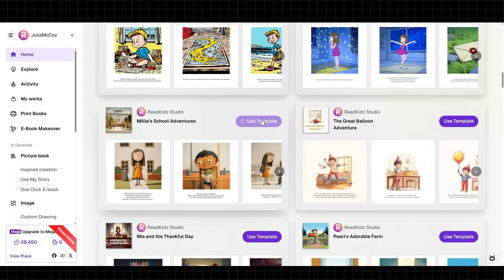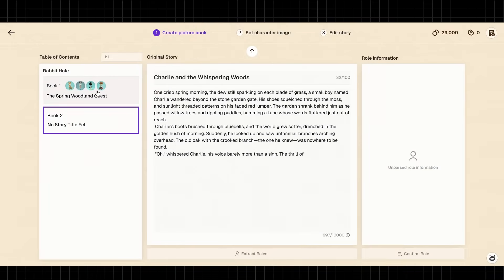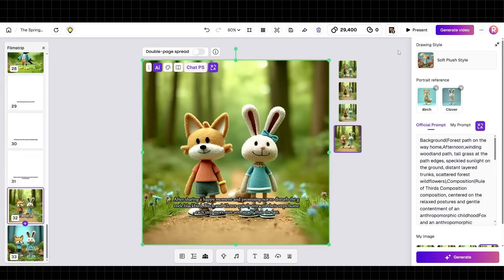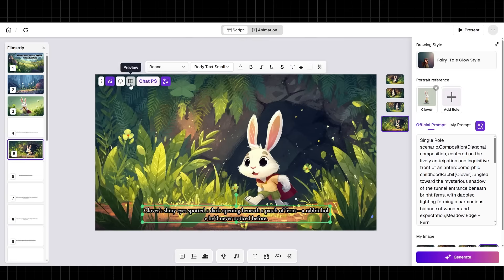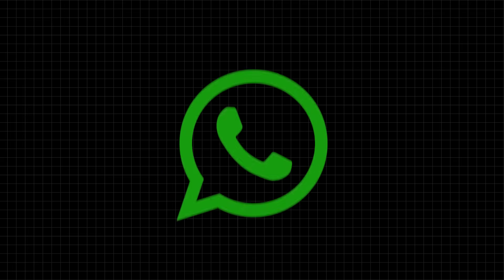This feature alone saves hours of regeneration time and keeps your creative flow going. Other pro tips: save your characters and build a reusable character library. Start with templates for professional structure. Batch-create multiple books since AI generation runs in the background. Experiment with different styles — the same story can look completely different. Here's where it gets exciting for entrepreneurs: one-click publishing. You can publish directly to YouTube, Amazon KDP, and WhatsApp.